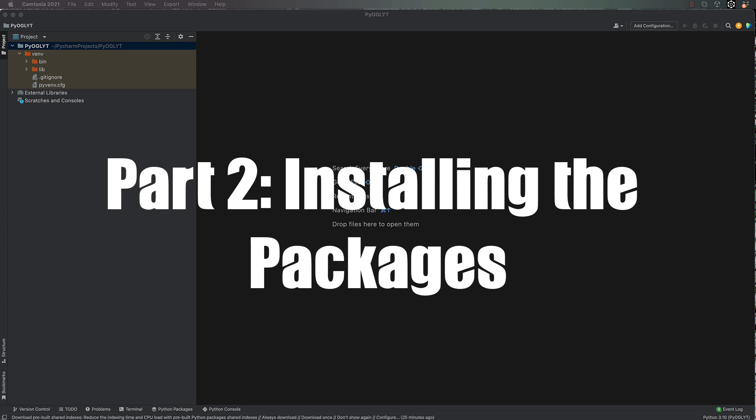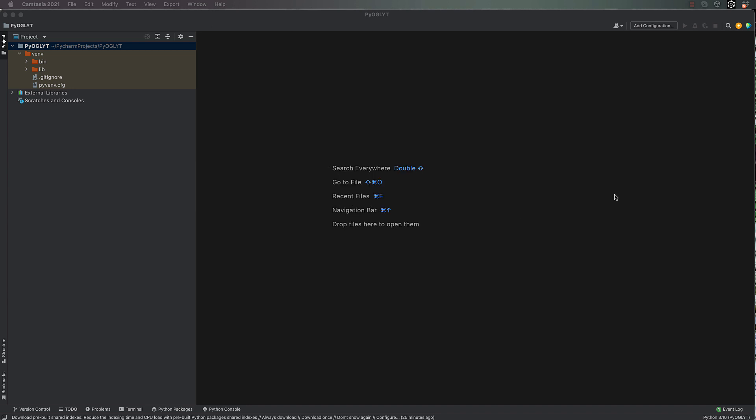Hi, welcome back to this tutorial set on creating a shader toy porter for OpenGL in Python. Now we've got our IDE PyCharm setup, we need to add in some packages that we can use in order to do this rendering.